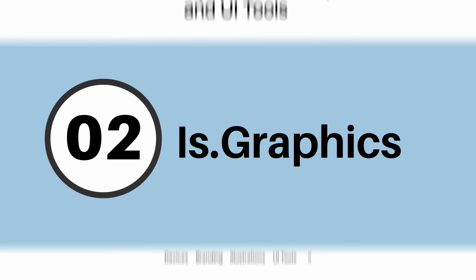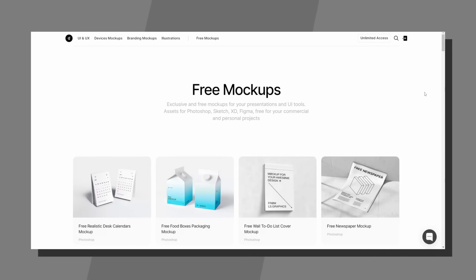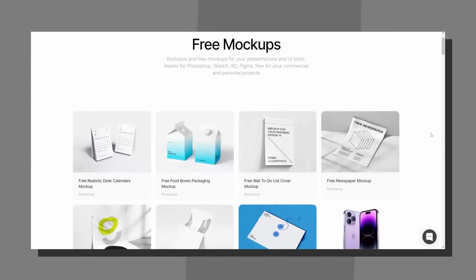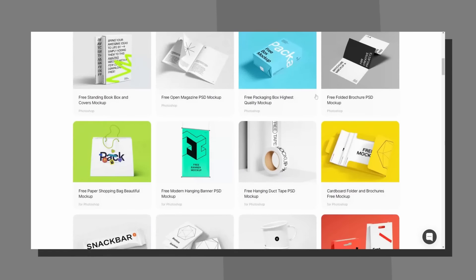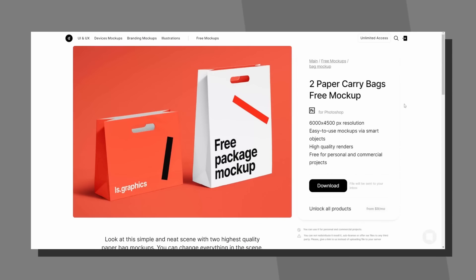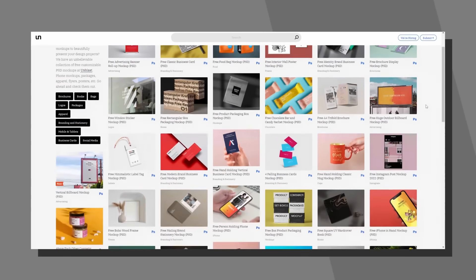Next we have is.graphics — we're moving pretty fast through today's video so don't miss a trick. This is another sleeping giant in the design freebies category. You can spend money on this website, but if you're after free mockups, just click 'Freebies' and you'll be taken directly to them.